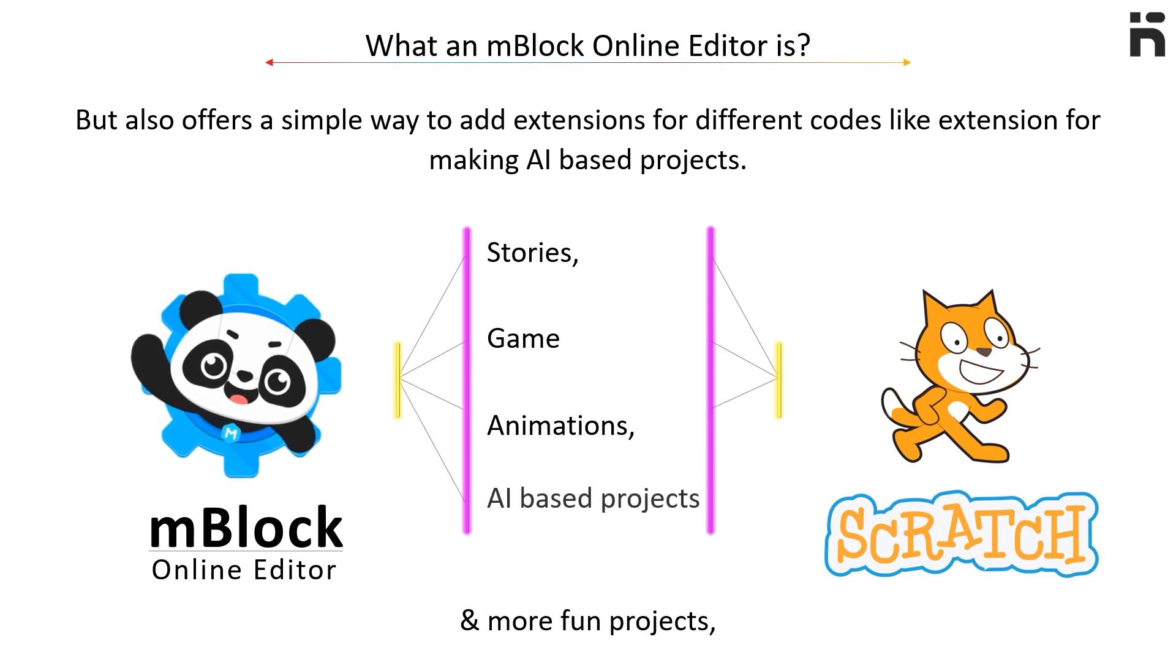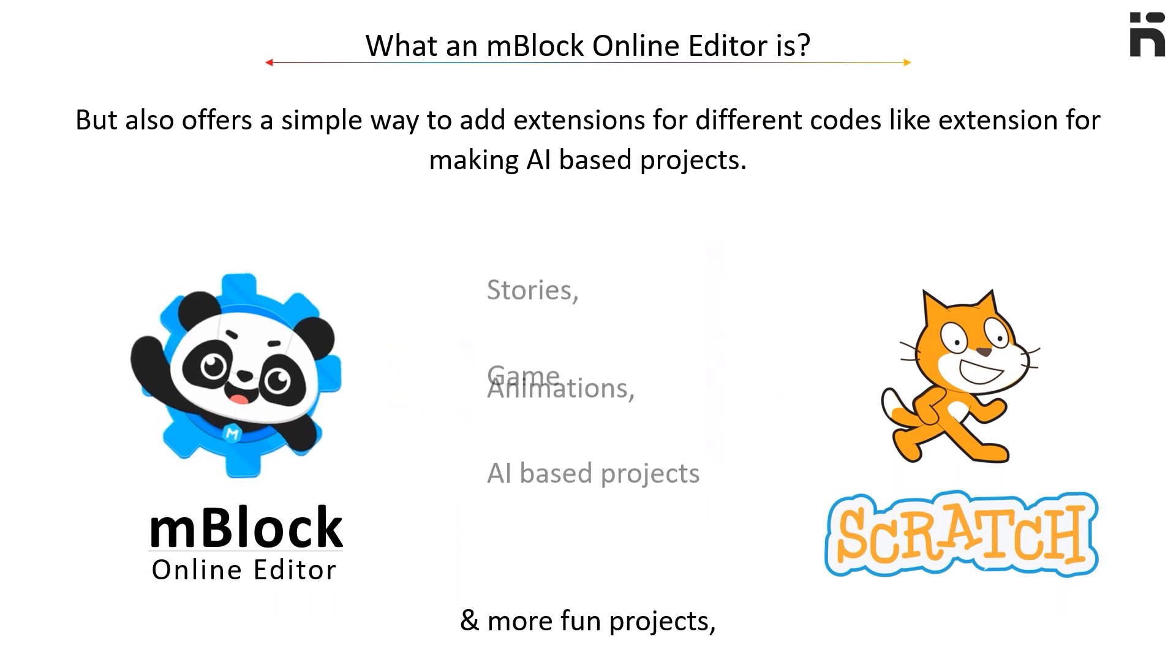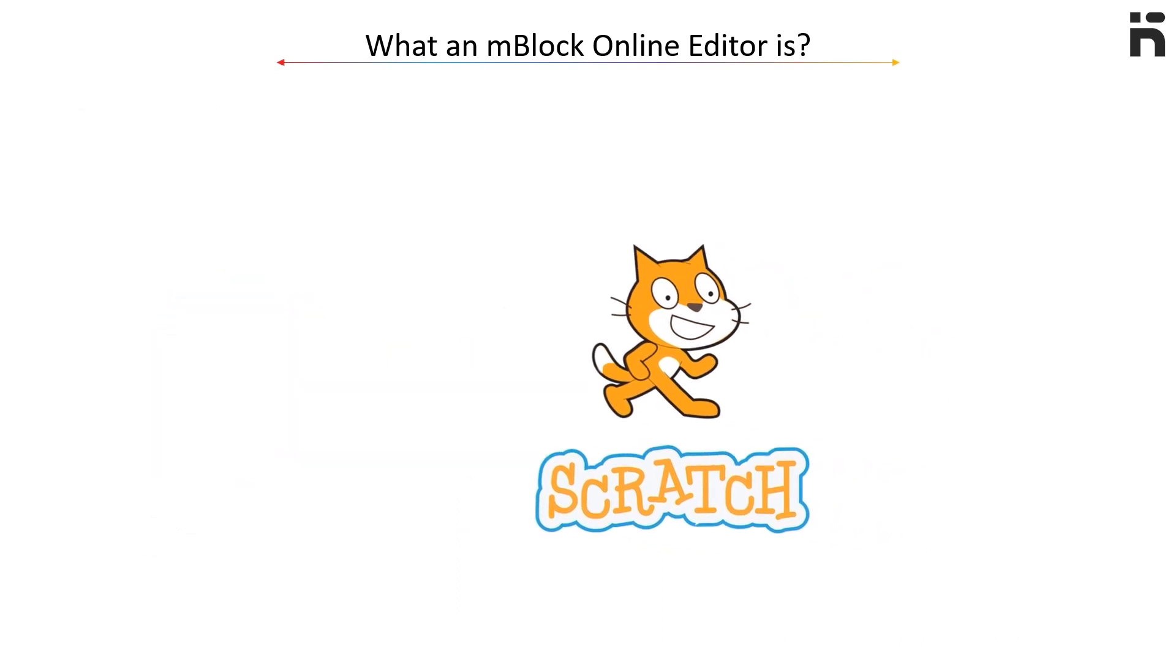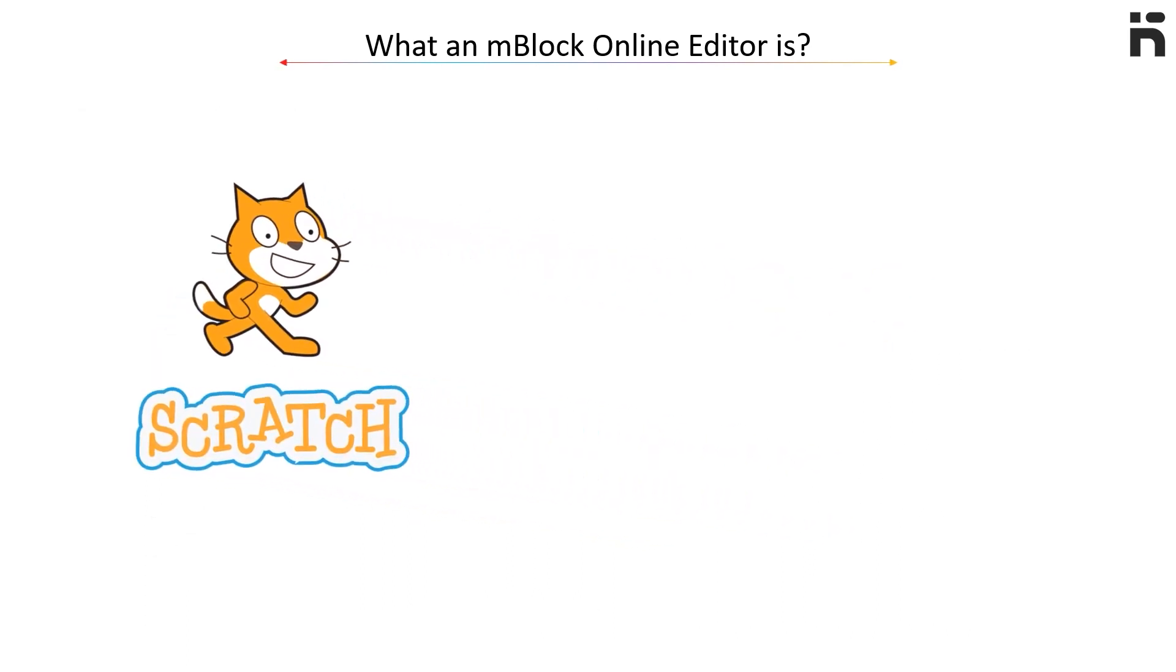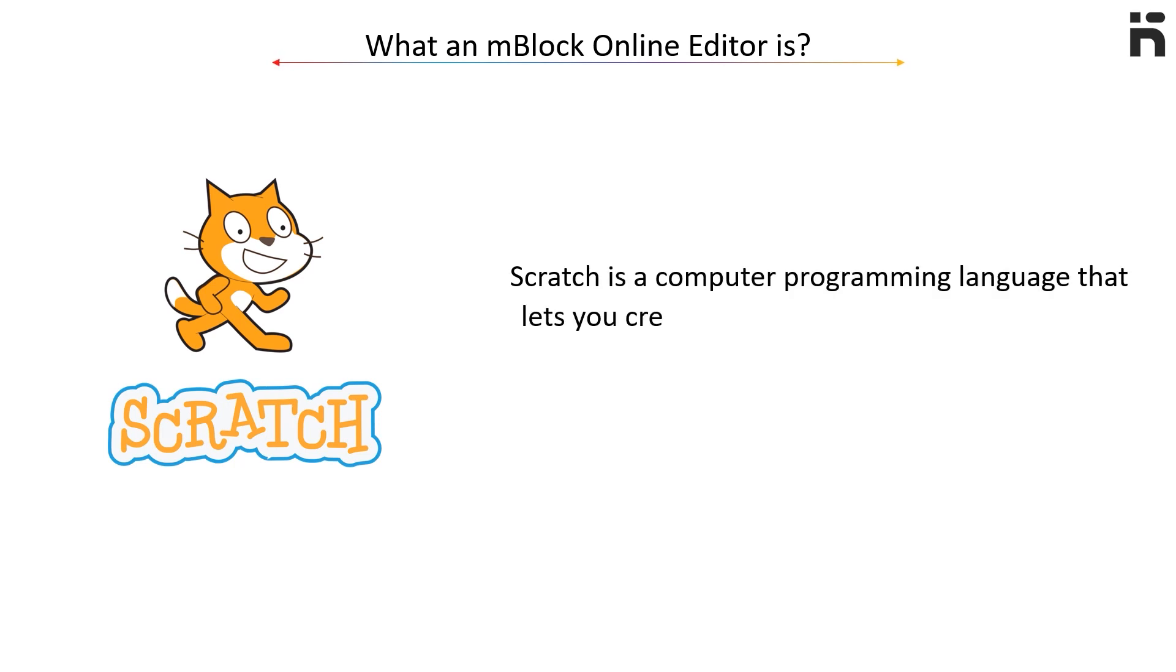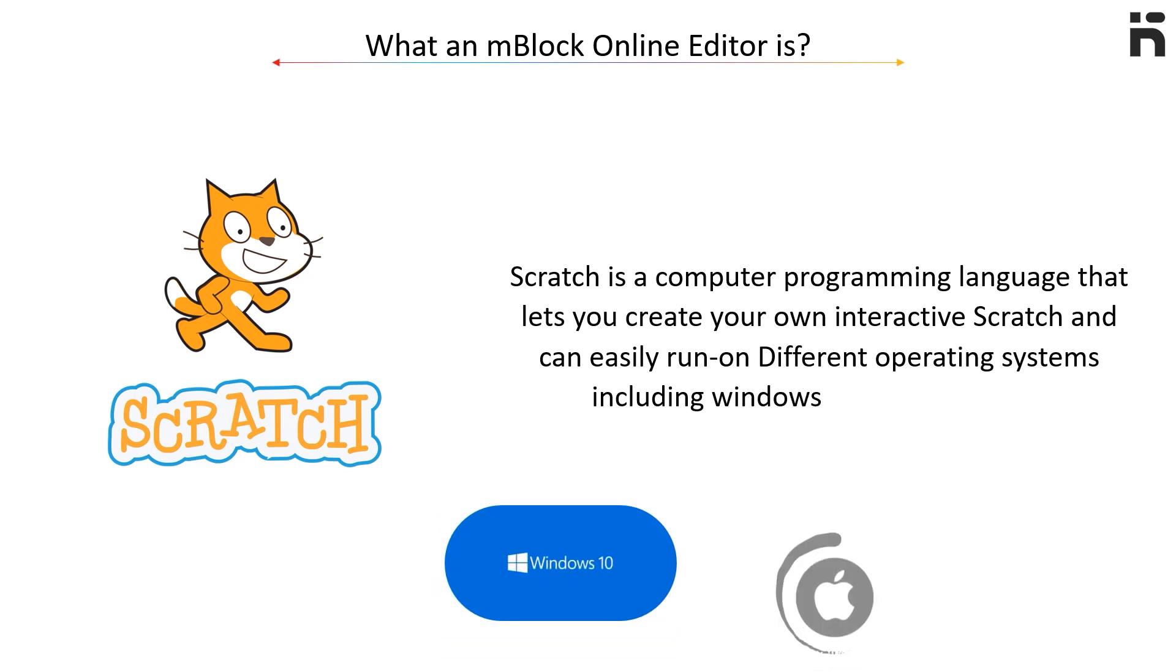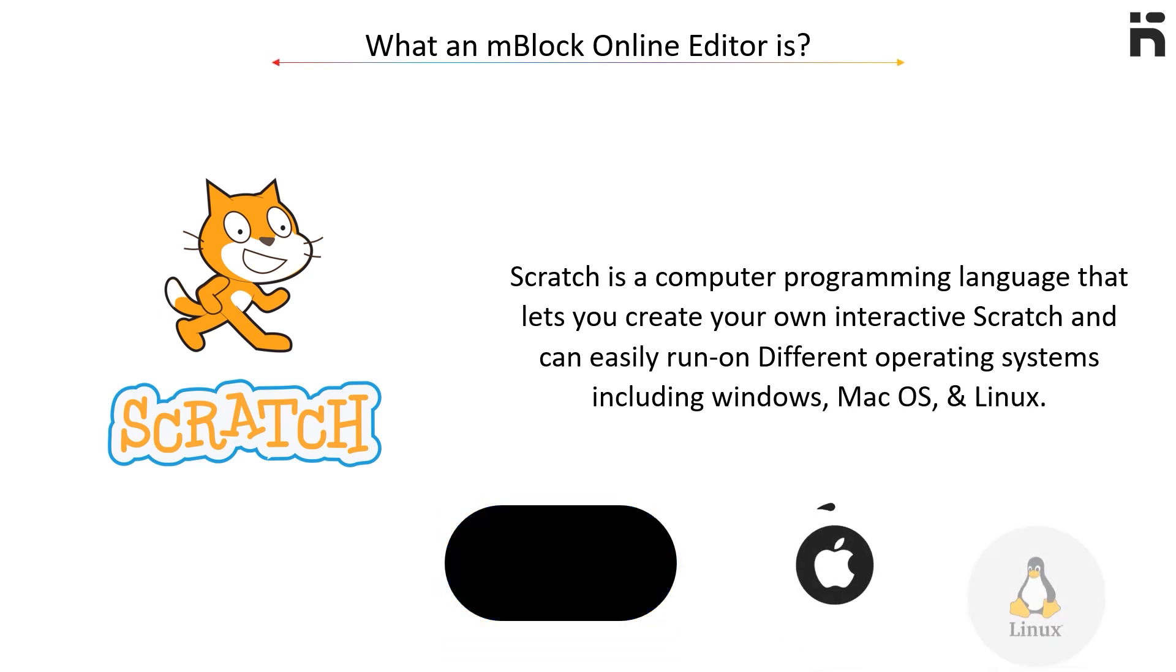Scratch is a computer programming language that lets you create your own interactive projects. Scratch can easily run on different operating systems including Windows, Mac OS, and Linux.